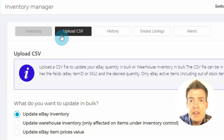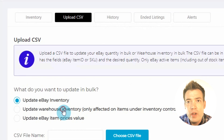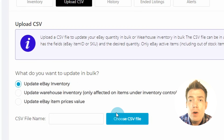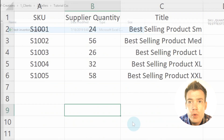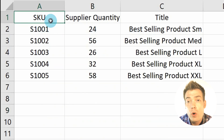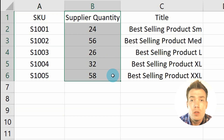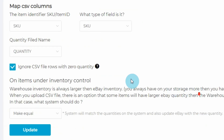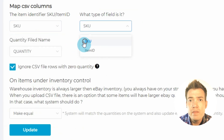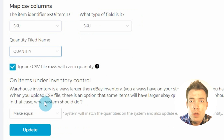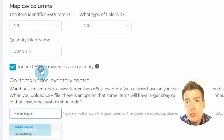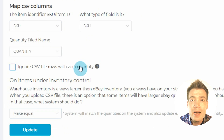Within the Upload CSV tab, you can mass-update your inventory by uploading a CSV file. Prepare or use a CSV file with an eBay item ID or an SKU column, and a quantity column. When you select your file, correct the column settings below to inform Inventory Manager which data columns you want to apply to the update. You can choose to ignore quantities of zero, or uncheck to allow zero quantities to be updated.